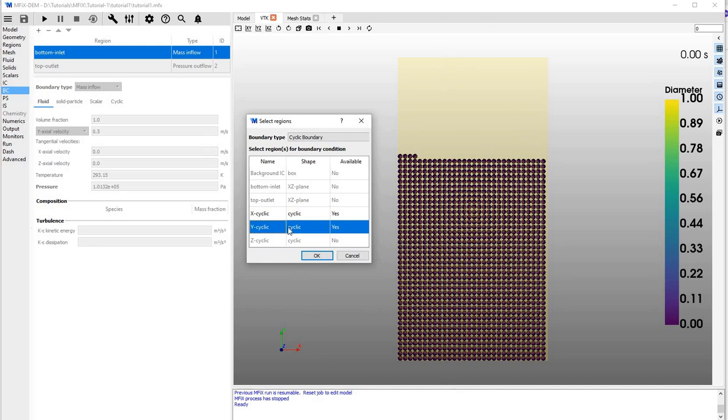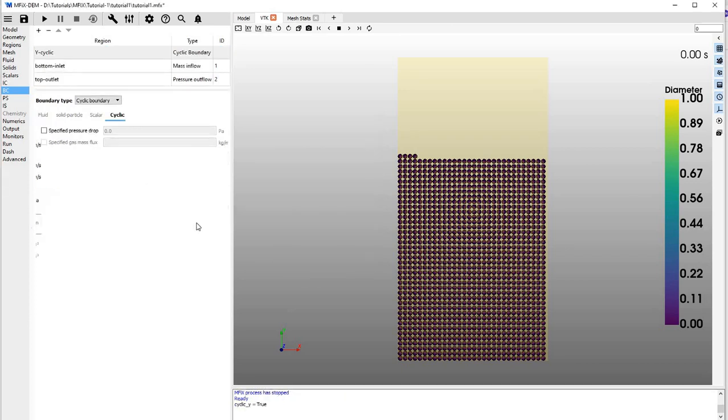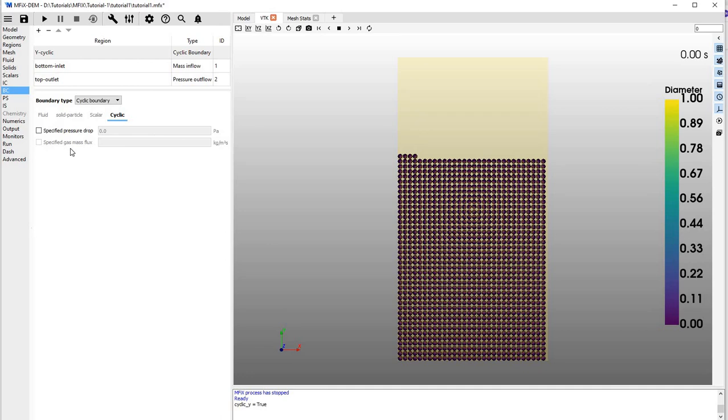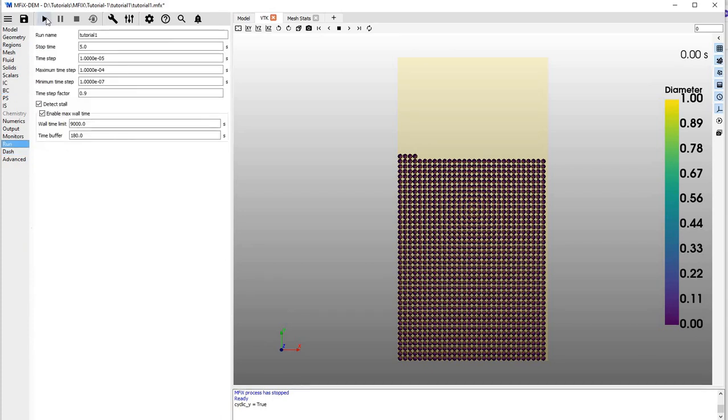Let's try out Y-cyclic. Click okay, so Y-cyclic is now true. We can apply an additional pressure drop if needed, or additional mass flux, but we'll skip that for now and run the simulation.